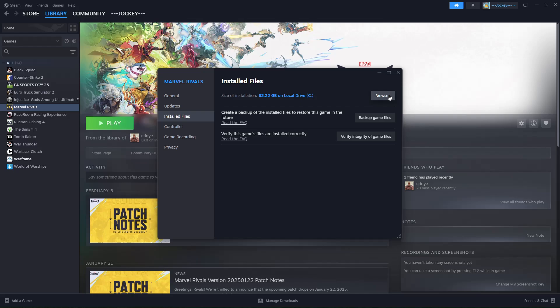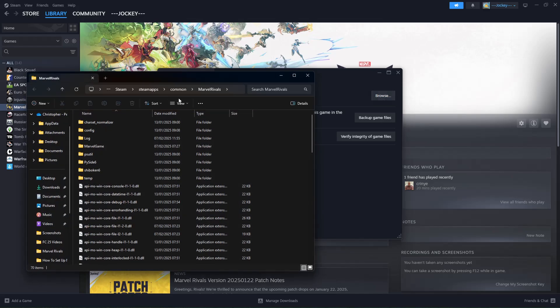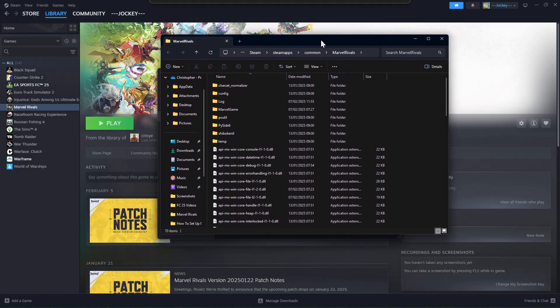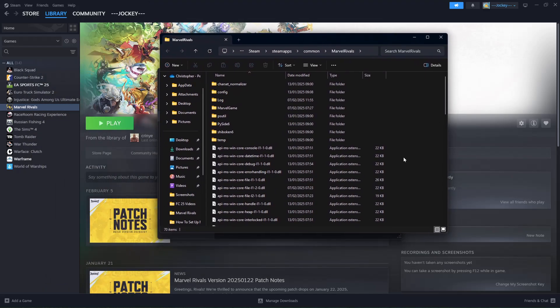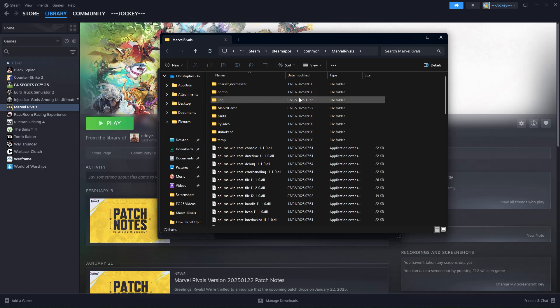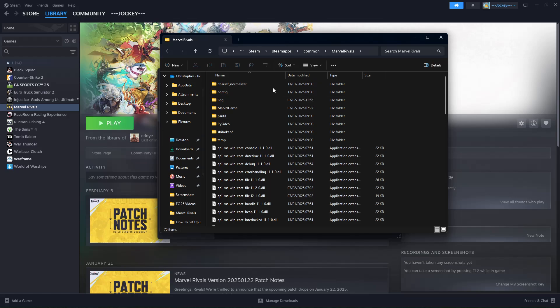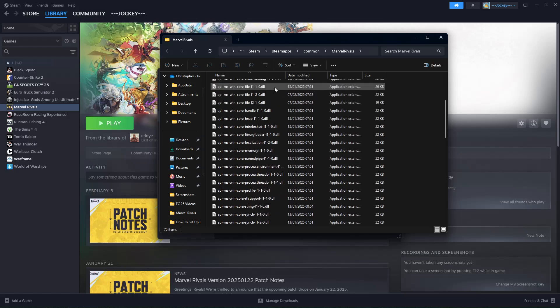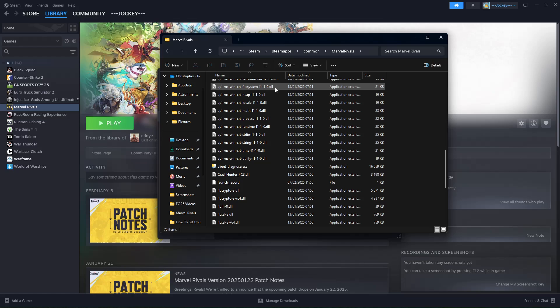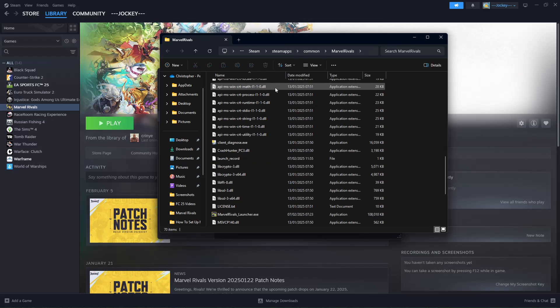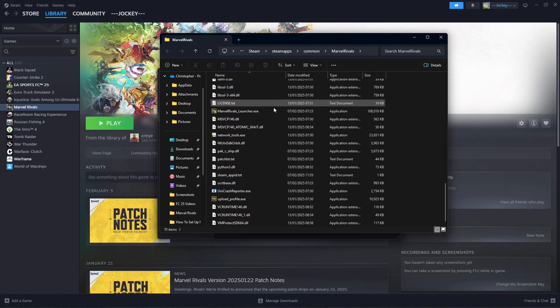Click on Browse and this will launch the app files on your PC. As you can see, these are my Rivals files. Find the game launcher by scrolling through the files for that particular game. My game launcher is this one.